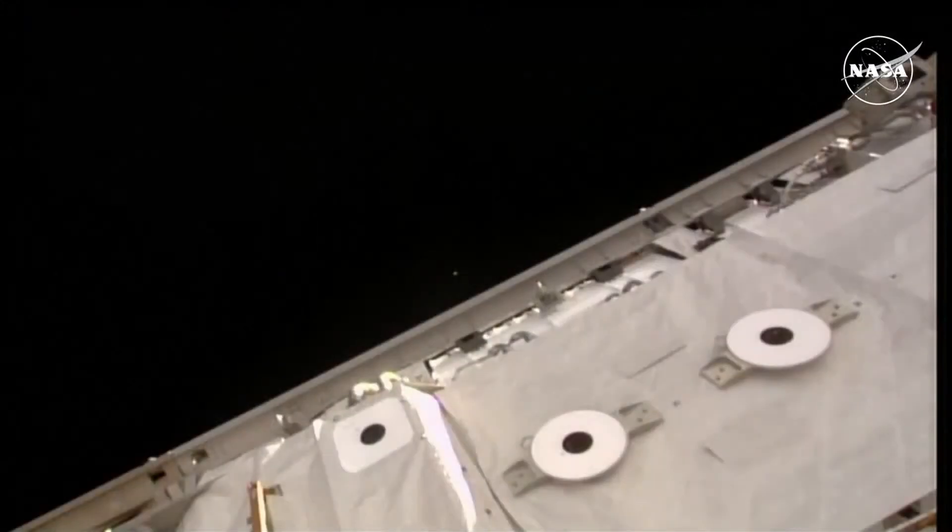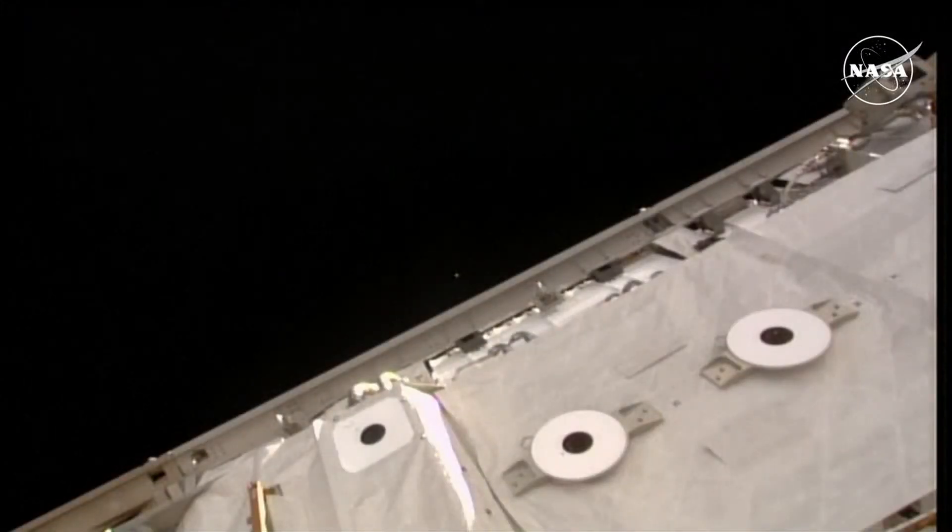Now that Starliner is outside of the approach ellipsoid, joint operations between the Starliner Mission Control and International Space Station Flight Control Room will conclude, and Starliner is now on a path back to Earth.